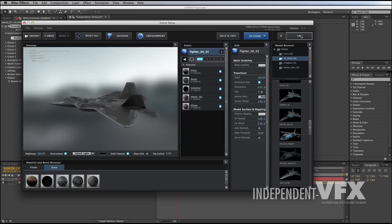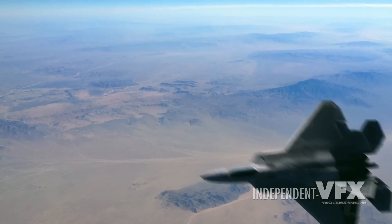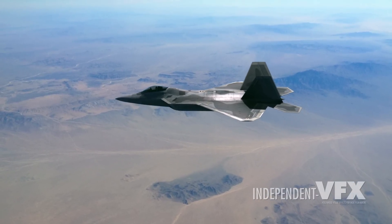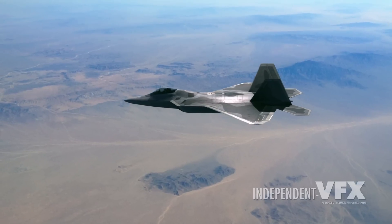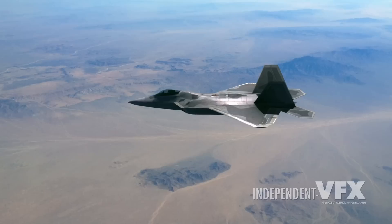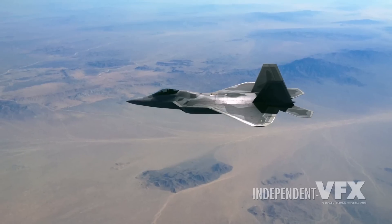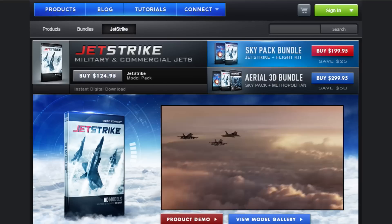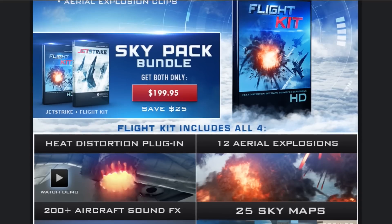Here's the shot we're going to be working on. Now before we get started let me just say I know this shot isn't 100% real looking, but it's not too bad for a shot done inside Adobe After Effects with no ray tracing and no radiosity. For those of you wondering how the shadows are done without ray tracing, we'll be covering that towards the end of this tutorial so stay tuned. And if you're wondering where the sound effects come from, well they're part of Video Copilot's Flight Kit, which you can get with Jet Strike if you opt for their Skypack bundle.